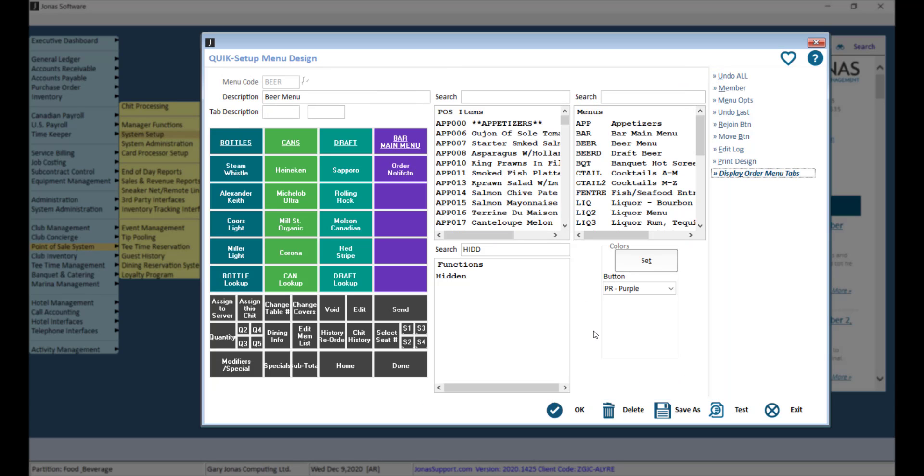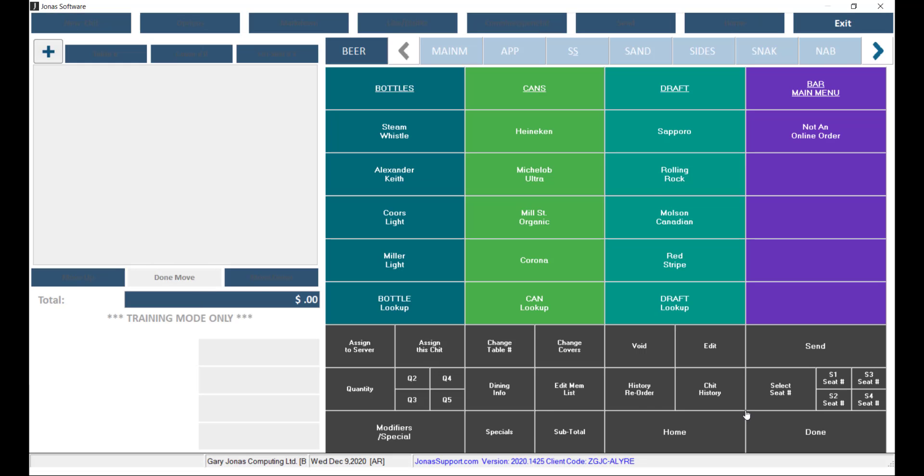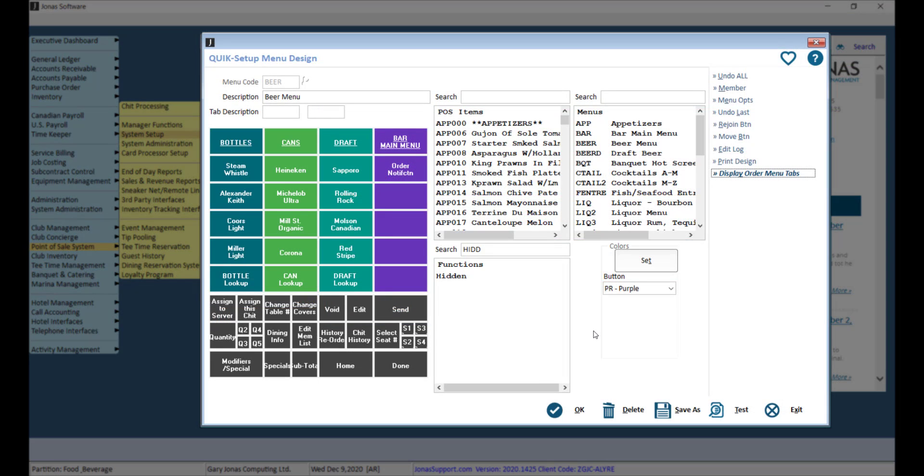You can also test out your menus by clicking the Test button. If you've made any adjustments to your menu, don't forget to click OK to save.